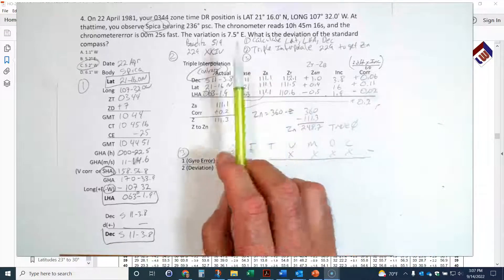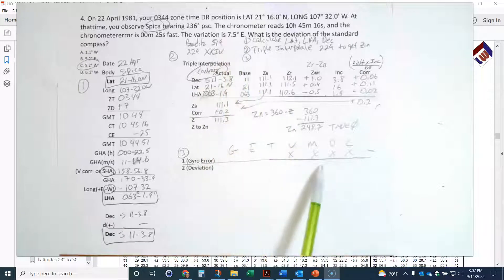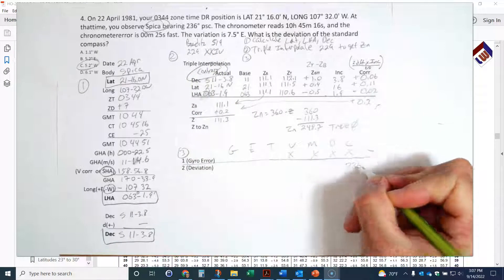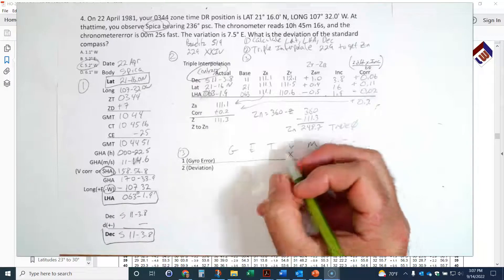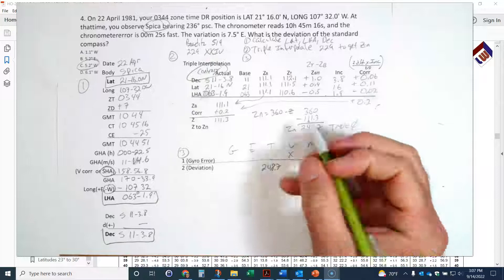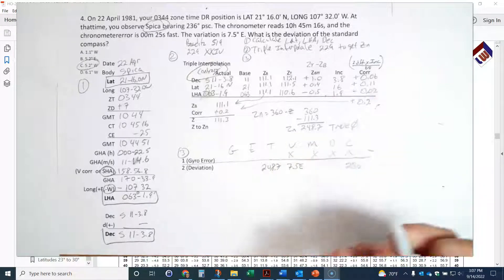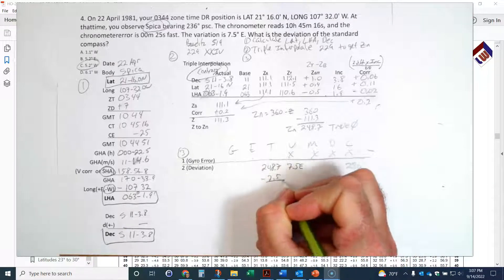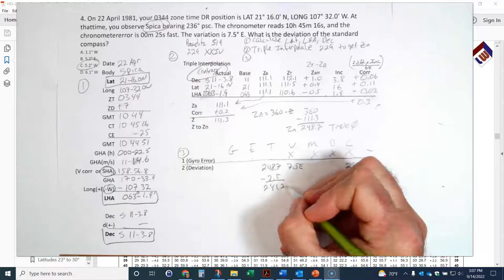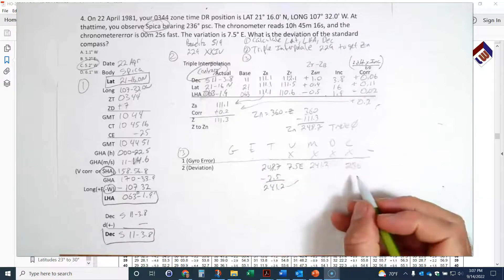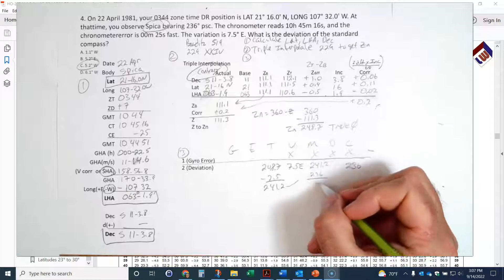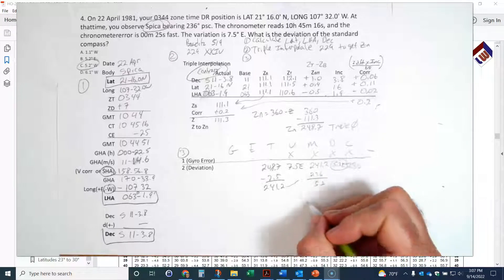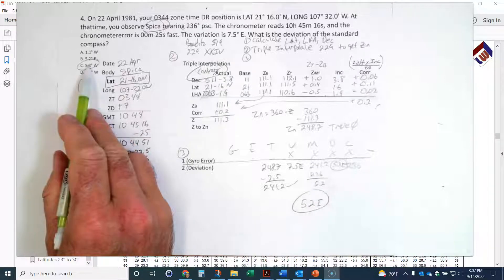Now I run the TVMDC. In this problem, we're given a magnetic PSC of 236° and calculating deviation. True bearing is 248.7°. Variation is 7.5° East, so I subtract: 248.7° − 7.5° = 241.2° magnetic. Then 241.2° − 236° (PSC) = 5.2°. Since it's getting smaller going from magnetic to compass, that's East. The deviation is 5.2° East. That's the answer.